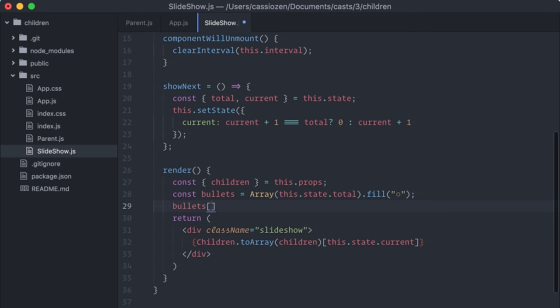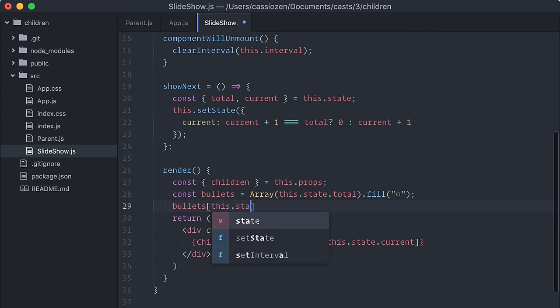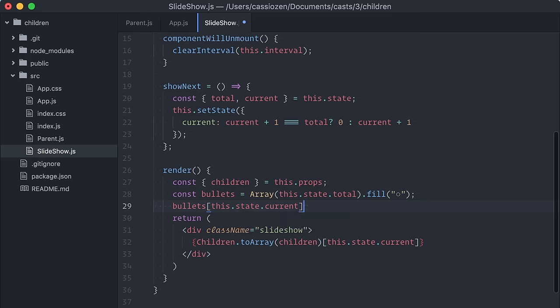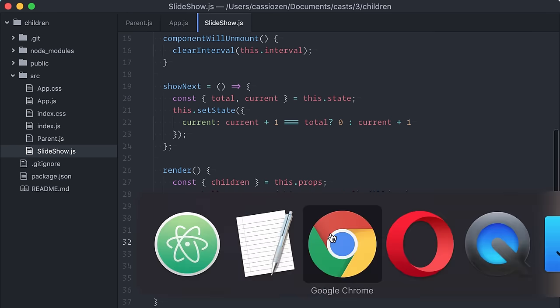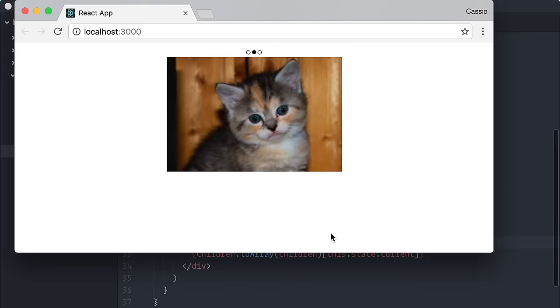Next, I'll manually change the bullet in the current selected index for a different character. In this case, I'm gonna use a closed circle. Let's try. Okay, already looking better.